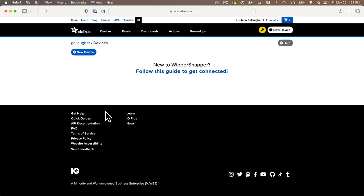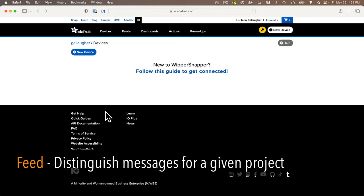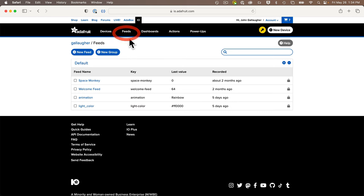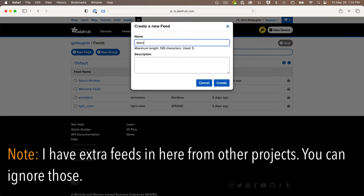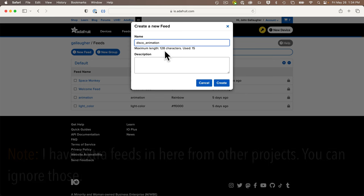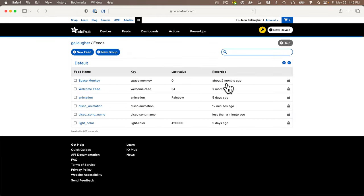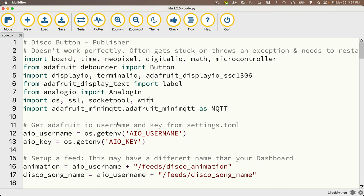We also need to set up two separate feeds on Adafruit IO. Feeds are used to distinguish messages for a given project. We'll have one feed that specifies which NeoPixel animation should be triggered when a button is pressed, and another feed for the song that should play. To set these up, once your account is set up on io.adafruit.com, click on the Feeds tab and click New Feed. Create one feed called disco_animation (all lowercase) and another new feed called disco_song_name (all lowercase).